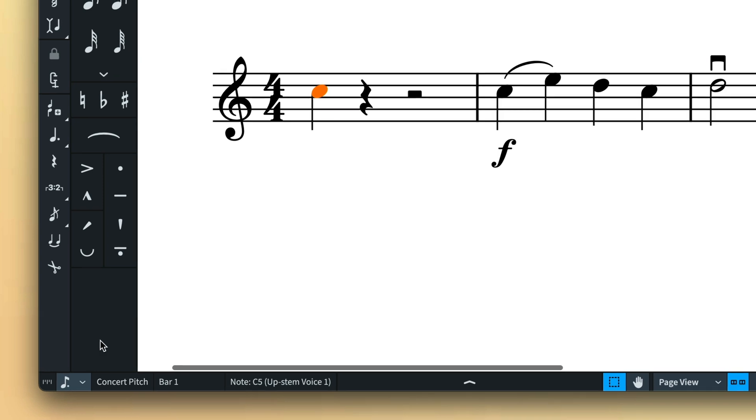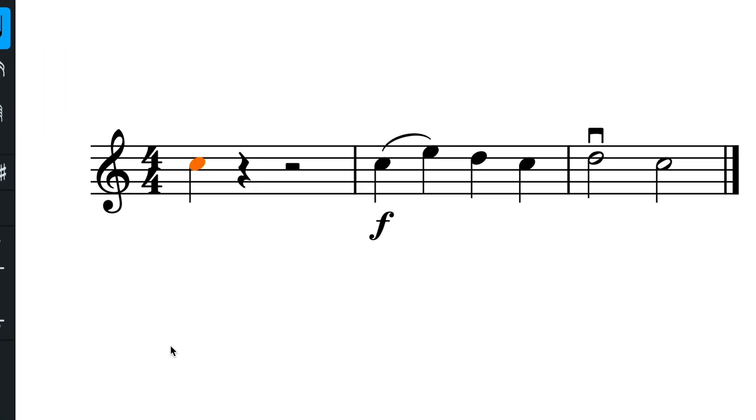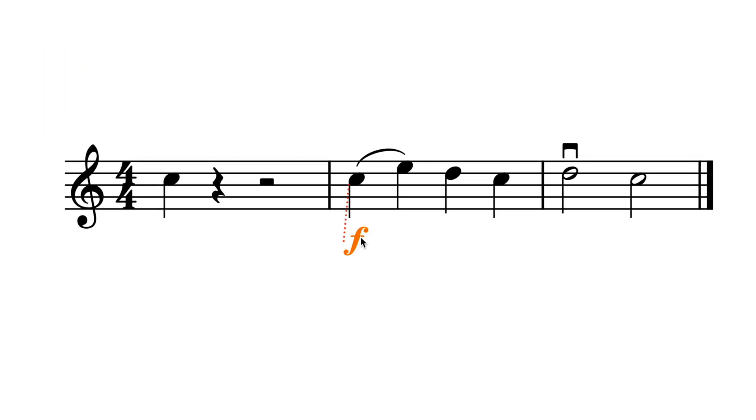It's also possible to move other types of music item in this way, such as dynamics, slurs or playing techniques.